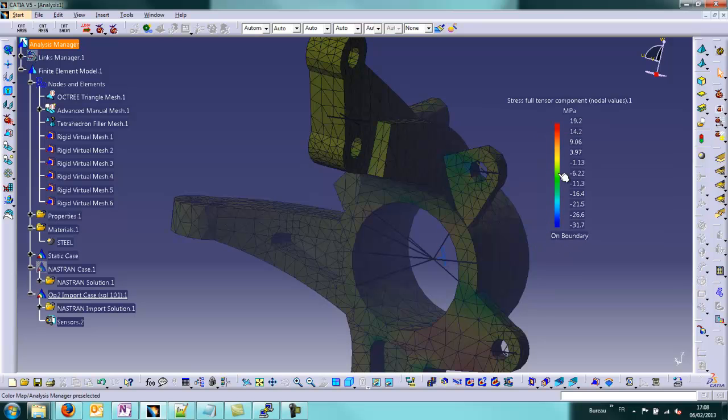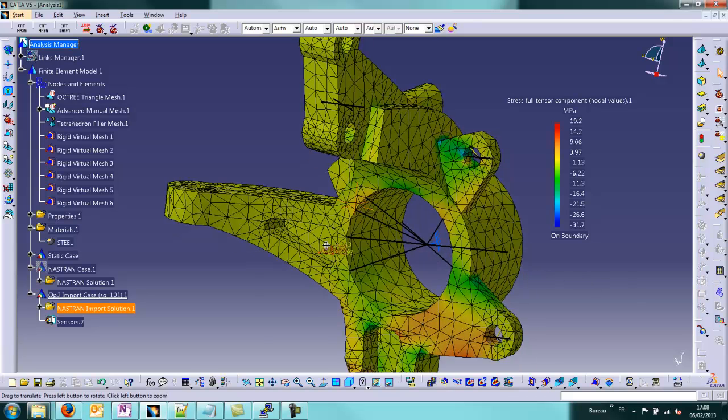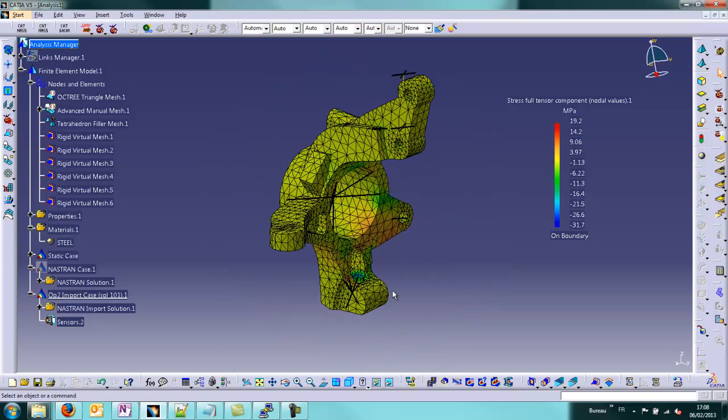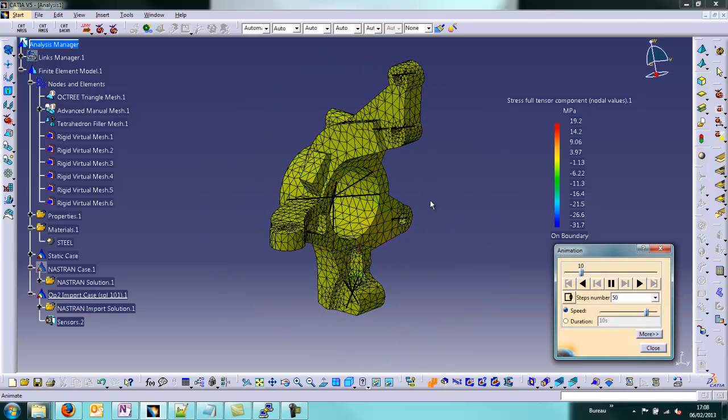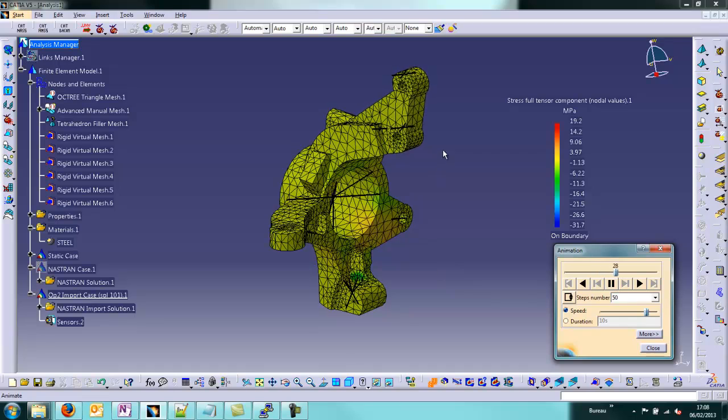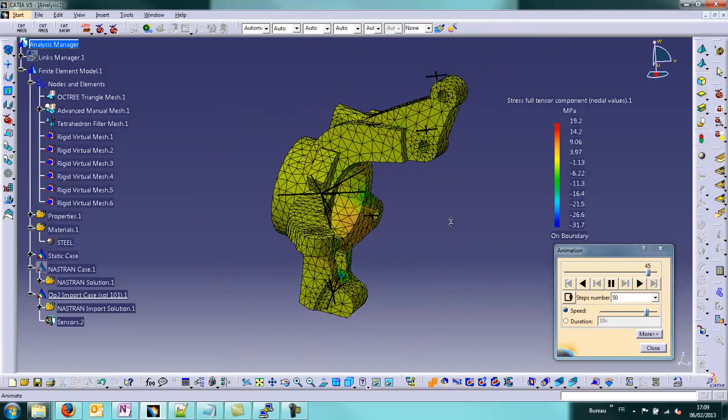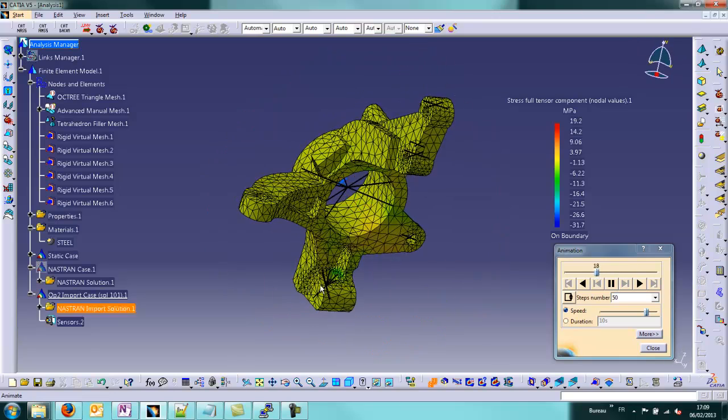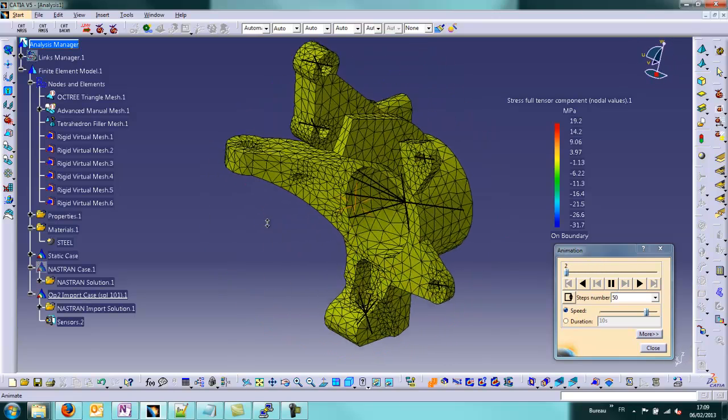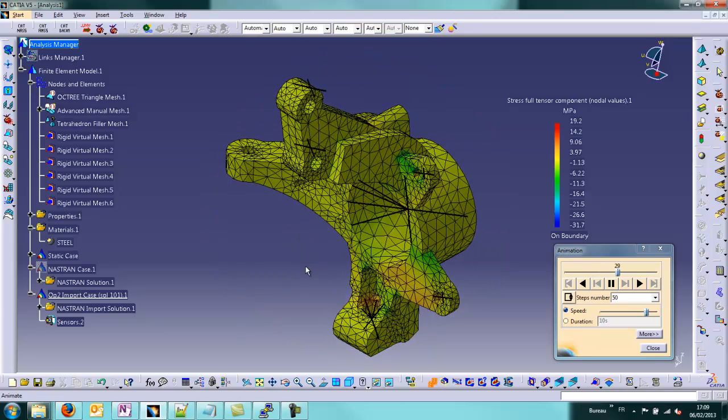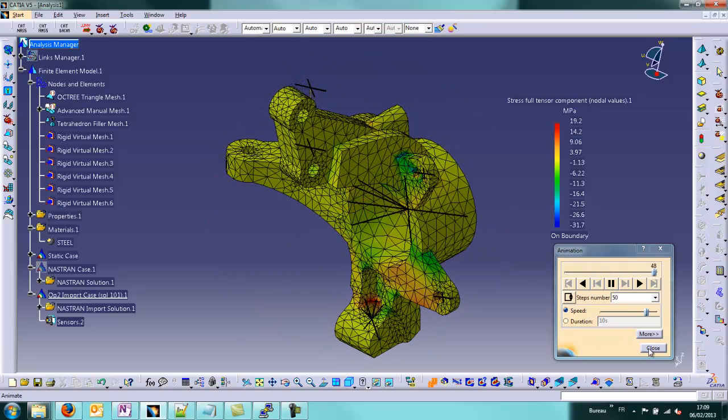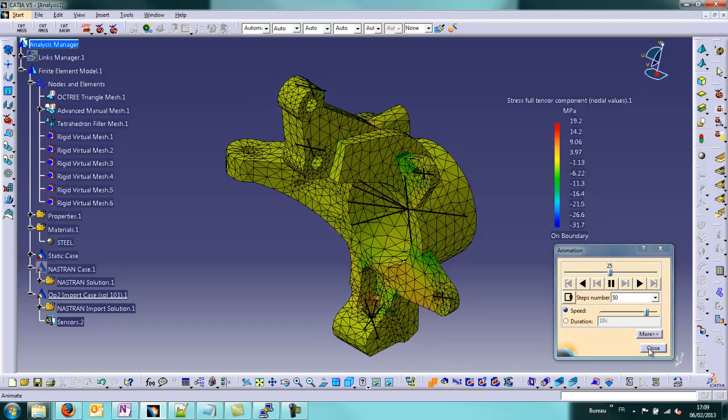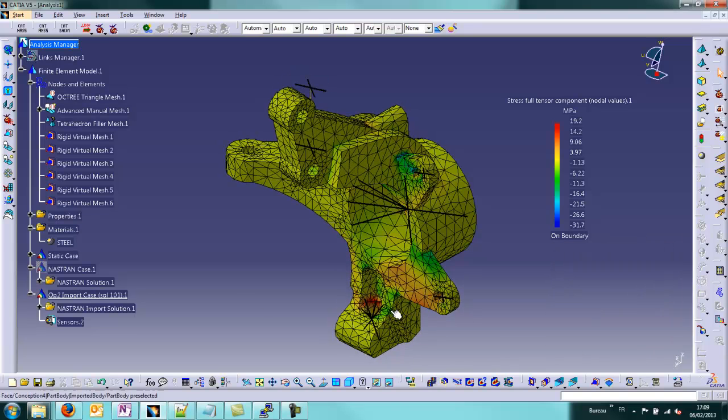You can see the maximum Von Mises stress tensor component has a value of 19.2 MPa. You can animate to see the deformation about the knuckle under this load case. This is really the results from Nastran solver, not Elfini.